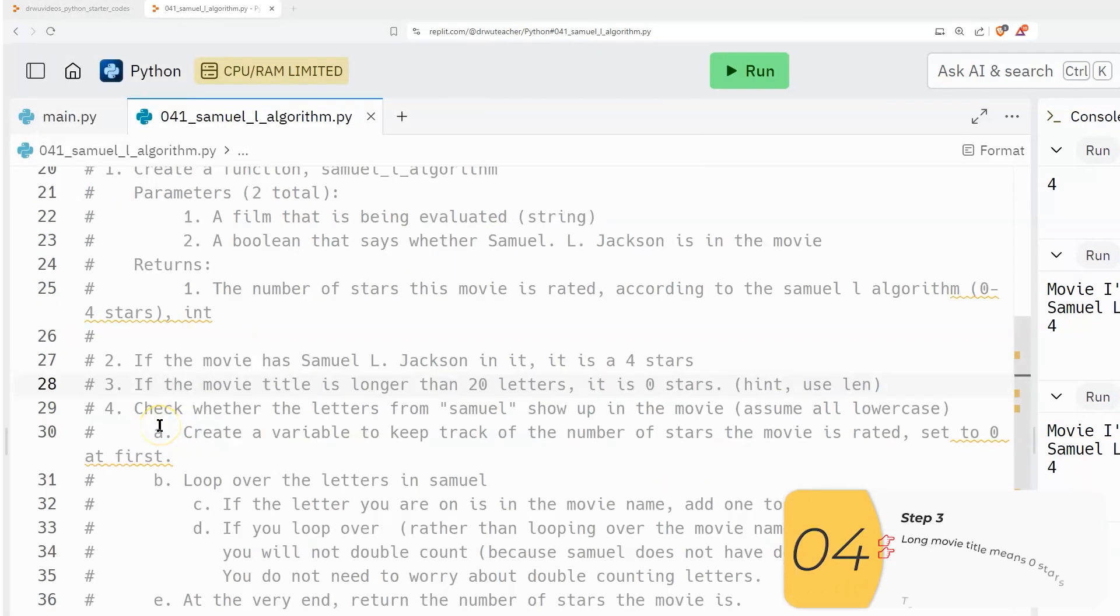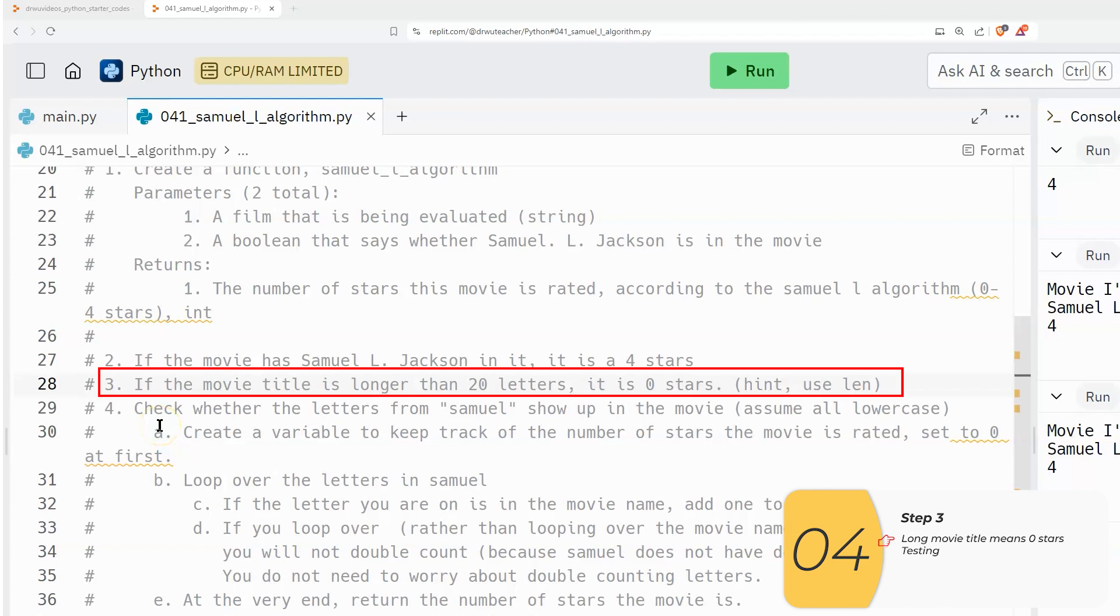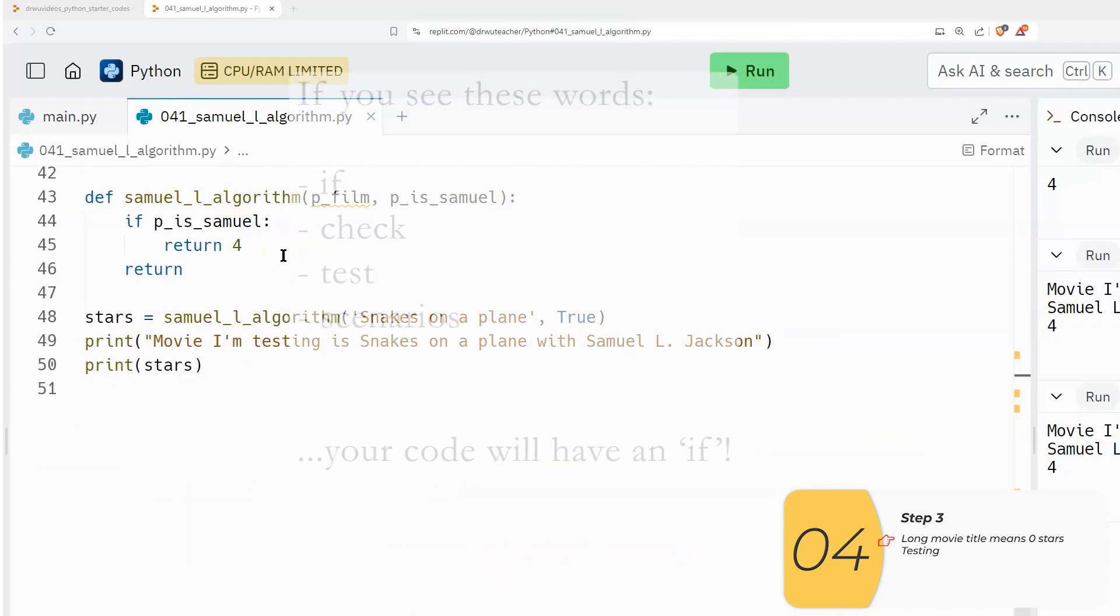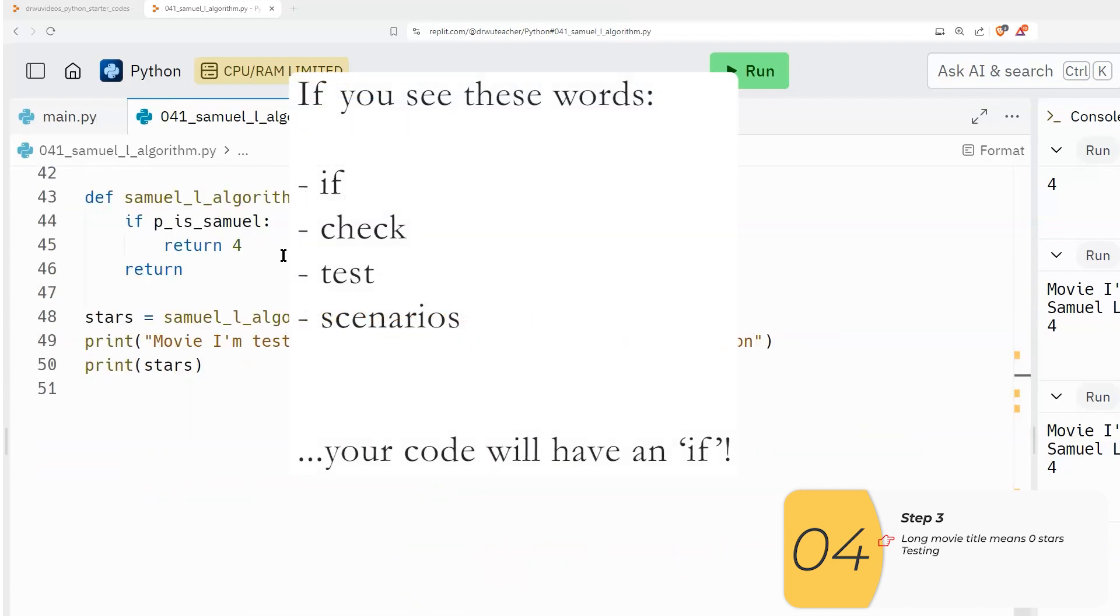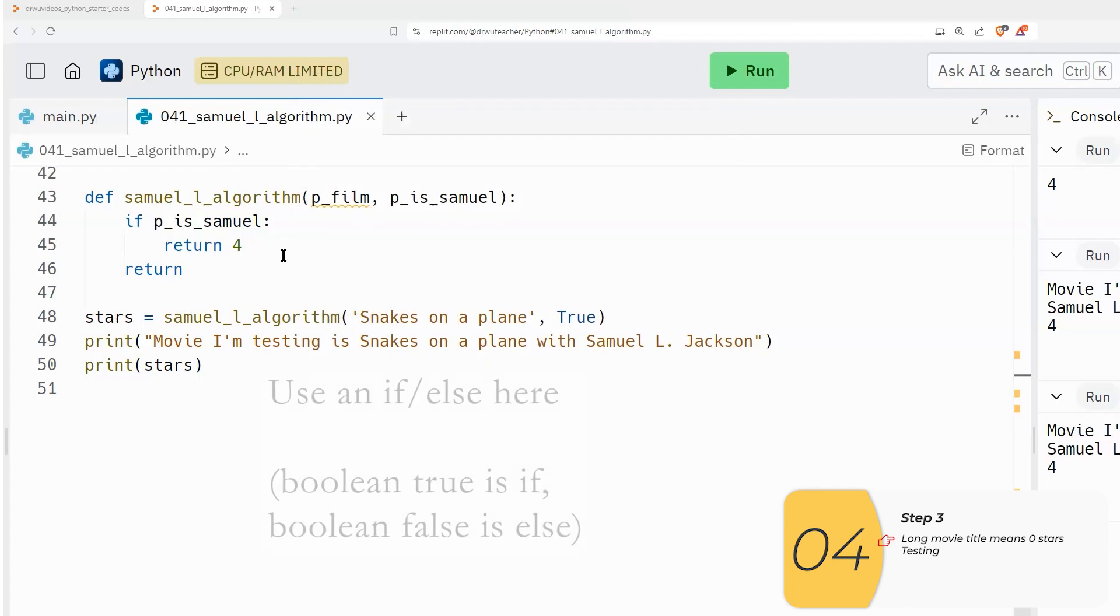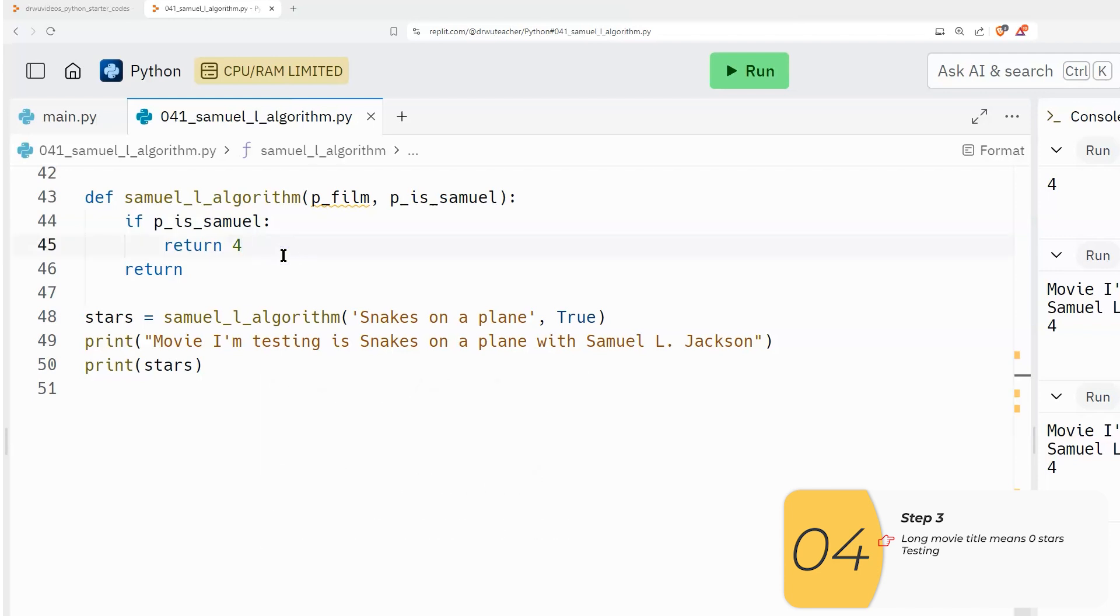And now we're on step three, which is asking us to check to see if the movie title is longer than 20 letters, the movie is going to be rated zero stars. So once again, when I have a test, a check, multiple scenarios, I'm going to be using an if or an elif or an else. Maybe this program could work with an elif, but because my first check is with a Boolean, which has two possibilities, true and false, I'm going to parallel that with my if and else structure.